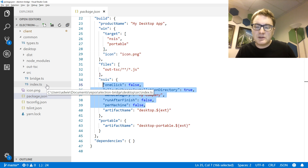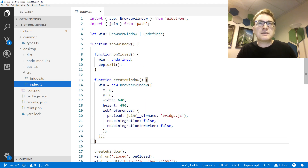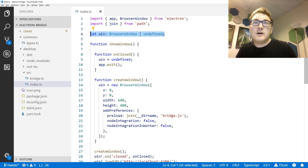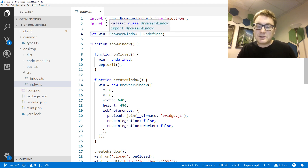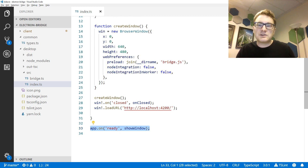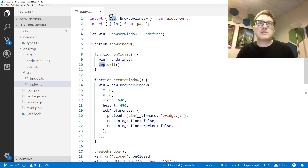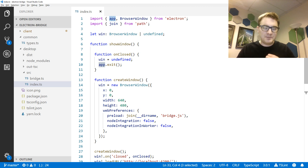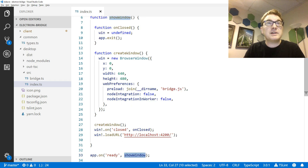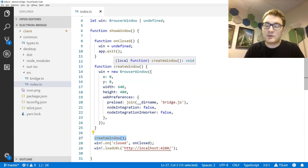In this application I'm just using the main process, and I've put all the code for that into index.ts. I have a local variable for the browser window — there will just be one browser window in this app. I start with it undefined, and then at some point it's created. The first thing the app does is attach the show window function to the ready event of the Electron app. Whenever the application becomes ready, it will create and show the main window, calling the create window function.